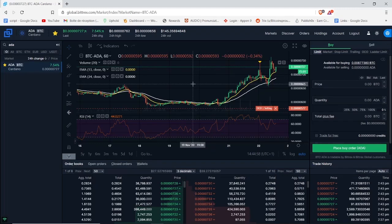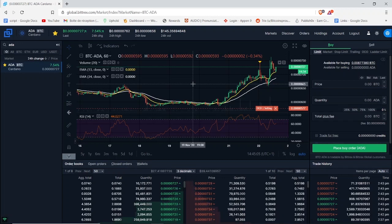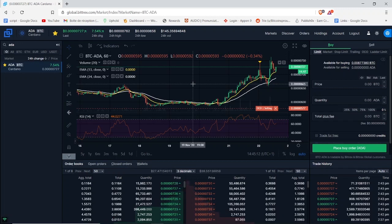Hey Cryptos, my name is Trix and in today's video I want to show you the difference between the stop limit order and the OCO order on Bittrex, so you can have an idea on which one you should use if you are actively trading on this platform. Let's get started.